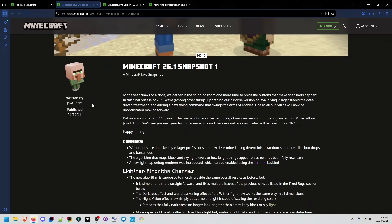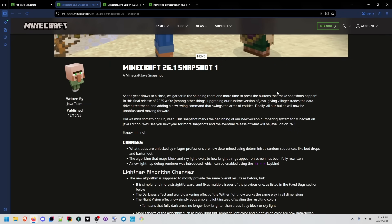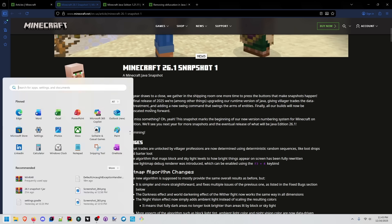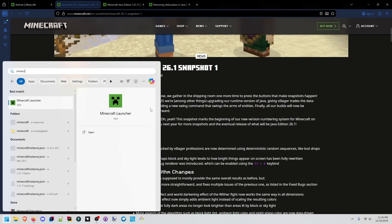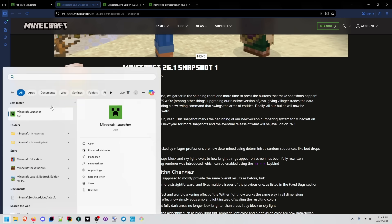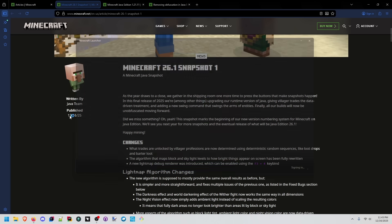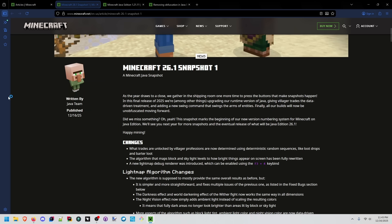We finally got snapshot one of 26.1 and this is the last release for 2025 and this is the first release that is now fully unobfuscated. This means that the version we're downloading from the Minecraft launcher now, 26.1 snapshot one, will actually be fully unobfuscated code that if we decompile it we'll actually be able to read essentially the source code of Minecraft.